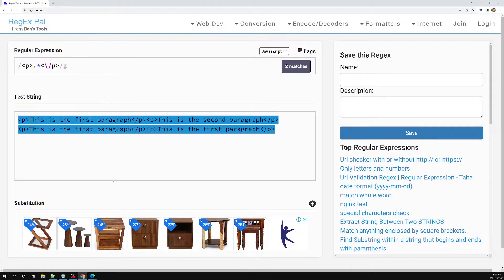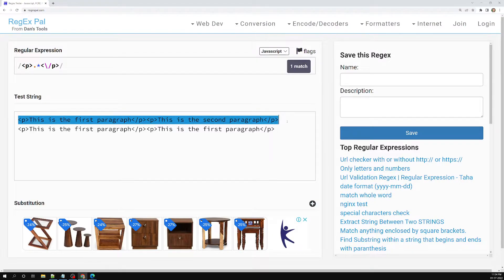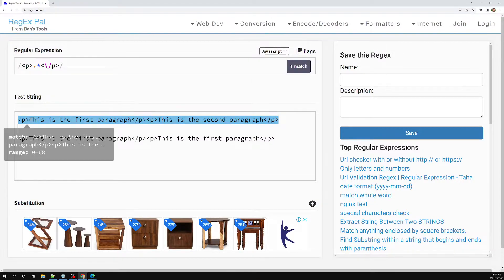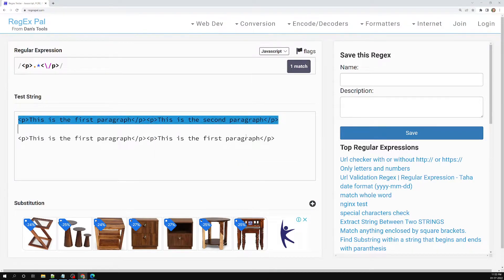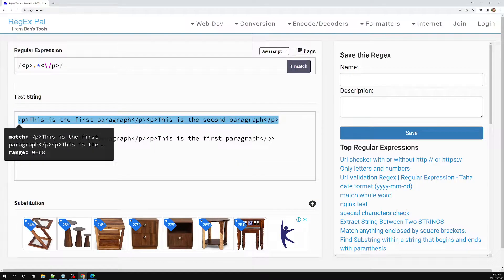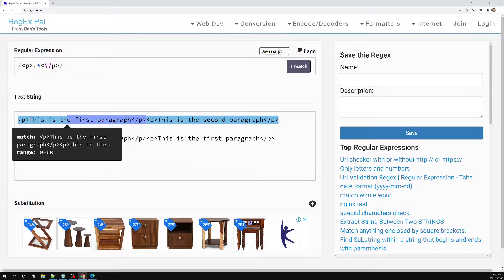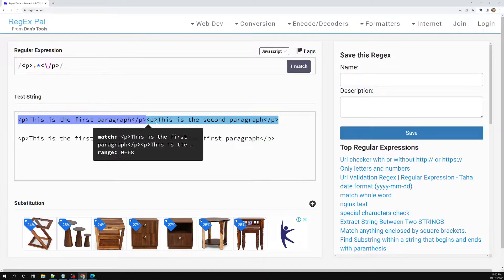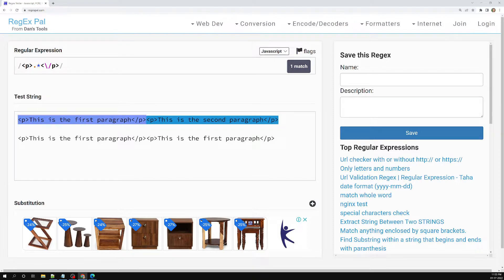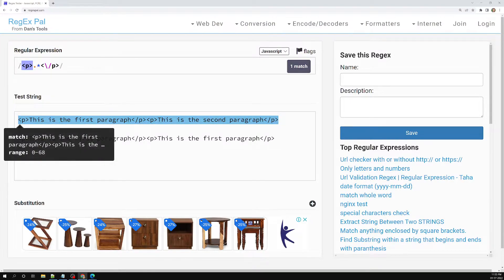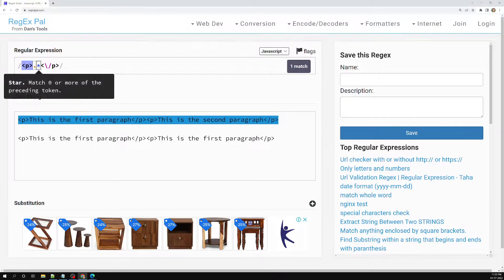Now if I remove the global flag and run it, you can see it finds the first match, but the match it makes spans the entire paragraph — all the way to the last closing tag. It should only match up to the first closing tag, and the second should be a separate match. This is happening because of the greedy nature of regular expressions. First it finds the opening p tag, then it sees dot star — any character zero or more times.